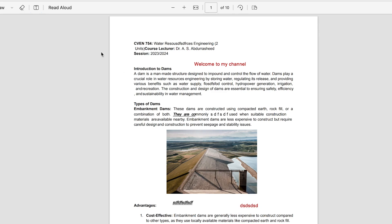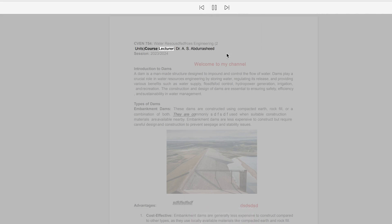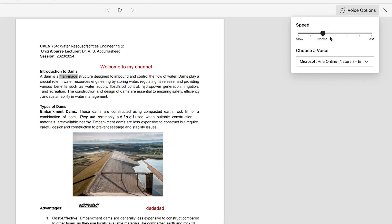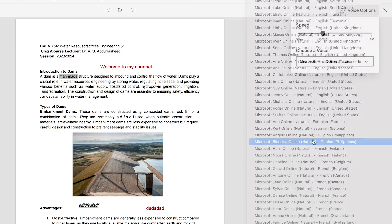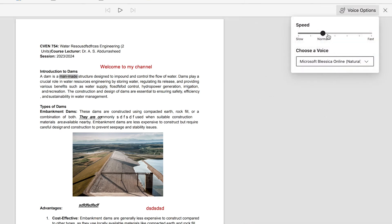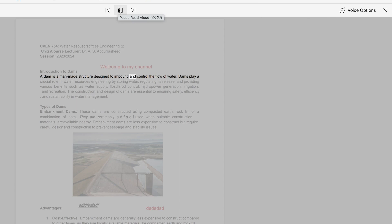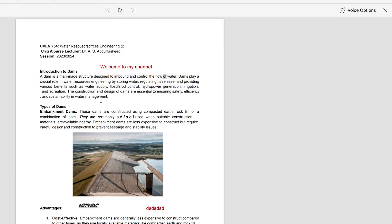Next is the Read Aloud feature — a very fantastic option. Once you click play, it starts reading the document aloud. If you want to edit the voice options, you can click the settings, change the reader, choose different voices, and increase or decrease the reading speed. Once you select a different reader, it will start reading in that voice.